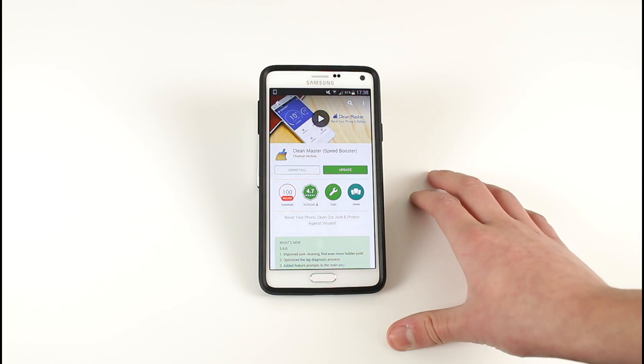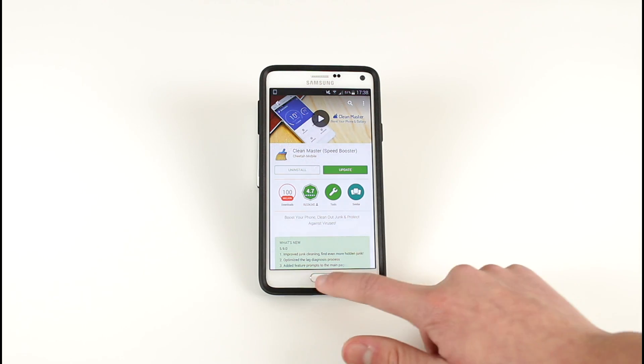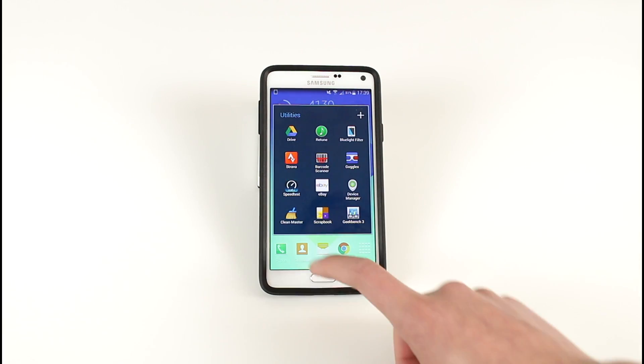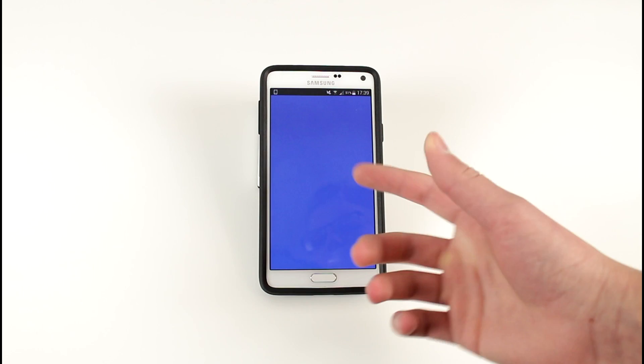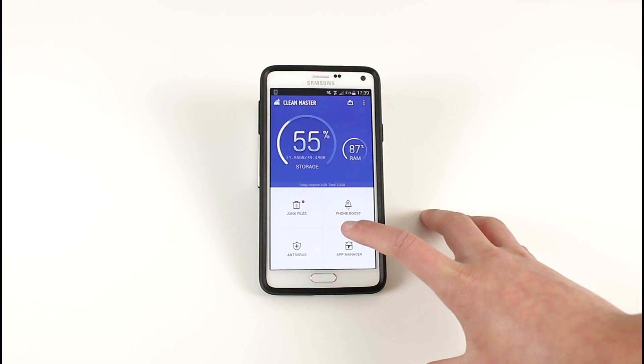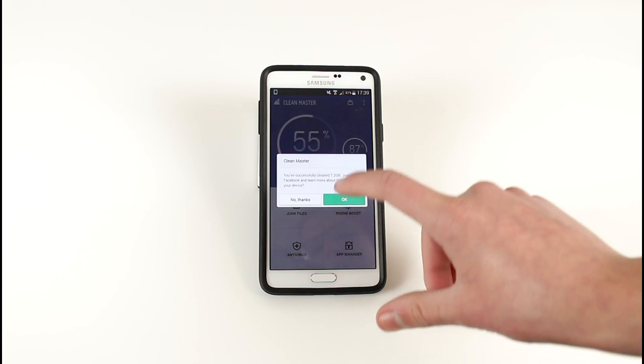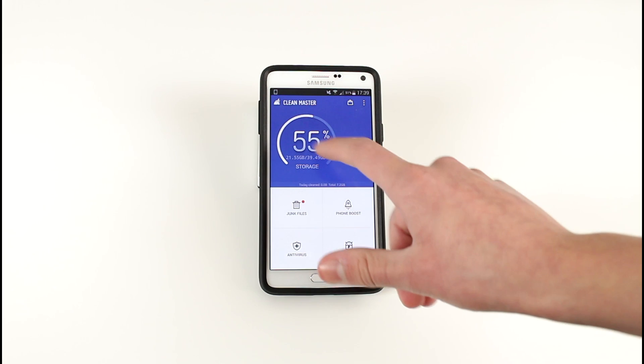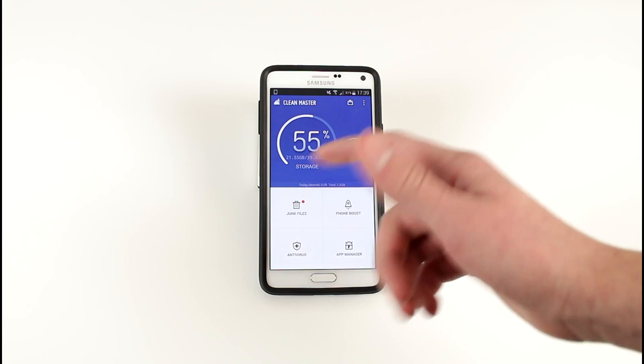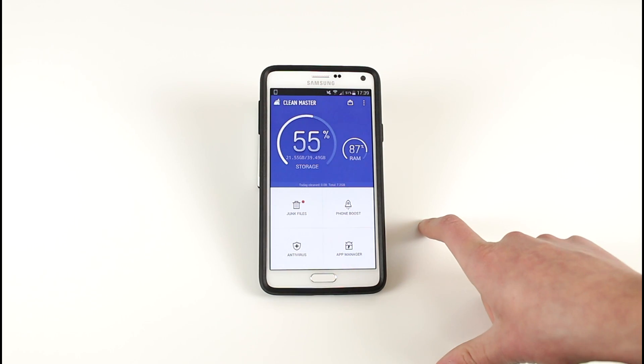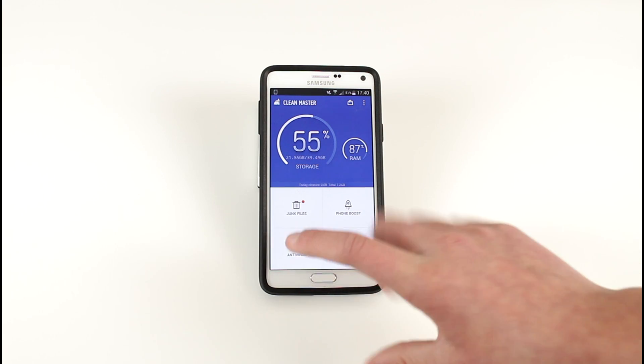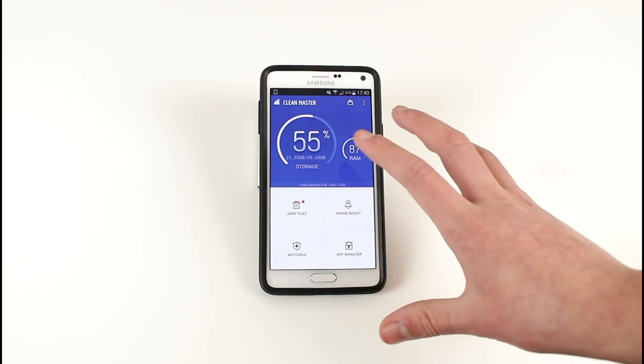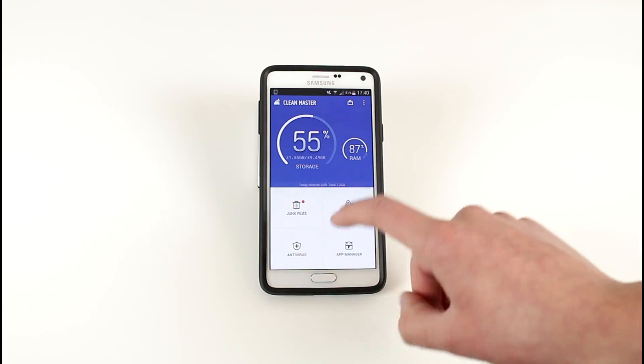Once you've downloaded the app, go ahead and open it up. Click Clean Master which is the app you should have downloaded. As you can see here we have got 55% storage left with 87% of RAM taken up. Really great app, really like the user interface that this app has.